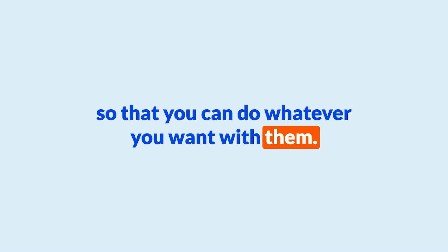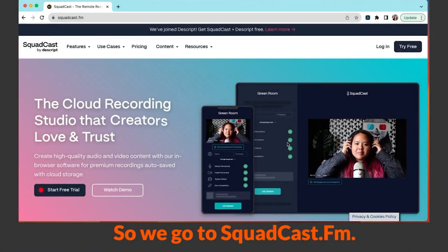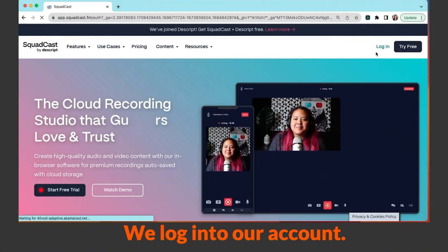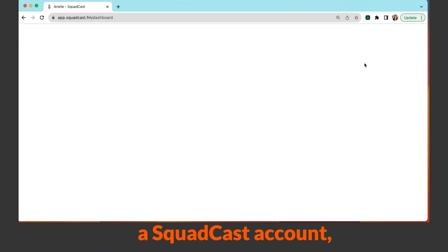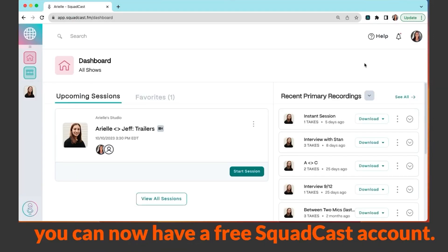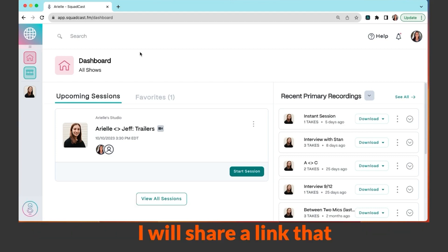So we go to SquadCast.fm and log into our account. I'll pause here to say that if you don't yet have a SquadCast account but you are already using Descript, you can now have a free SquadCast account. All you have to do is connect your accounts. I will share a link that explains exactly how to do that.